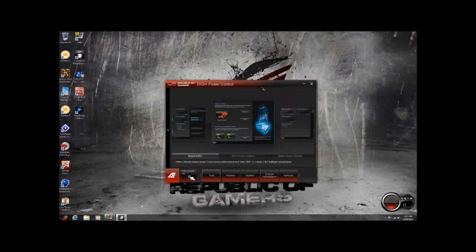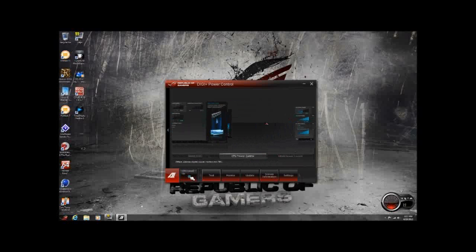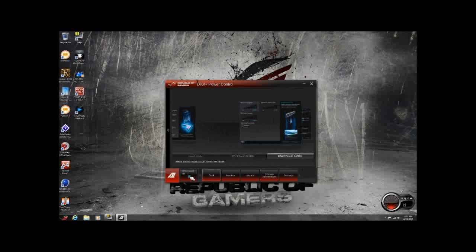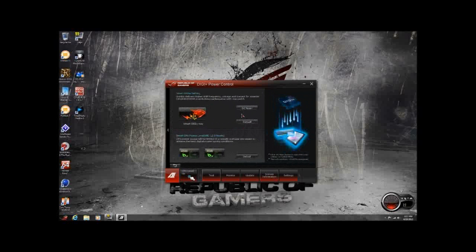Next up, we have DigiPlus Power Control. As you can see, this is a little bit different than what you might have been used to seeing in the past. You're going to have three different options: Smart DigiPlus, CPU Power Control, and DRAM Power Control. You can either click on those or click on the actual icons inside of the window. Smart DigiPlus is basically your CPU level up — overclocked, now defaults. This will not only performance-tune your processor, but it will also performance-tune your internal graphics, if you have that connected.